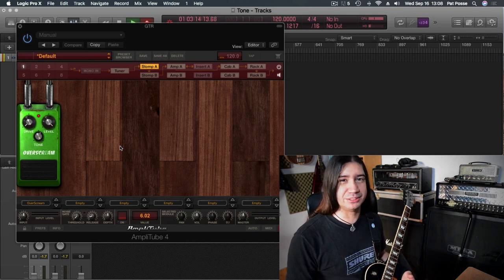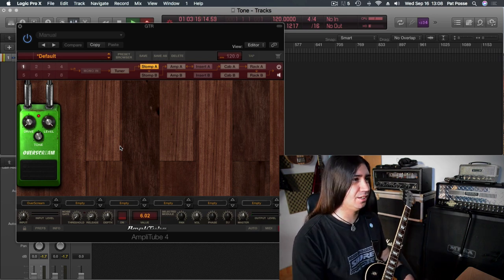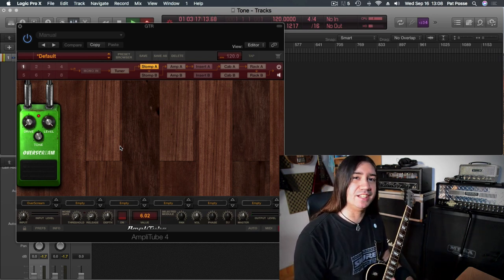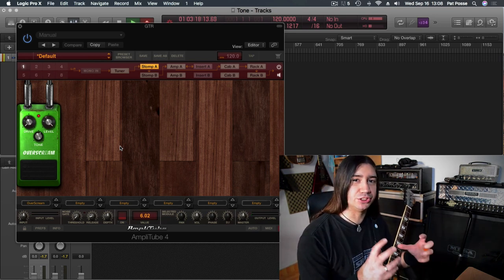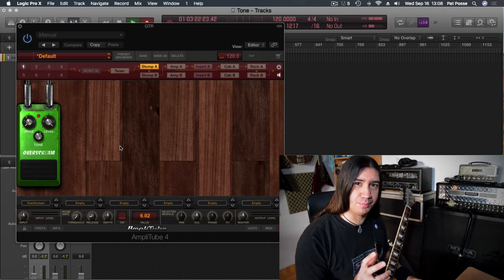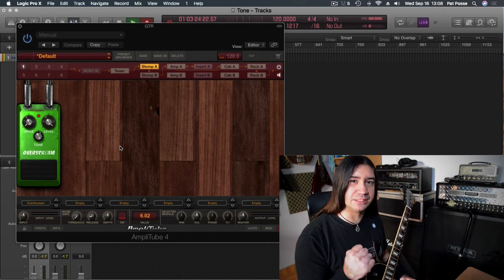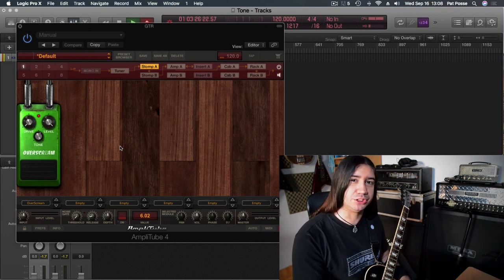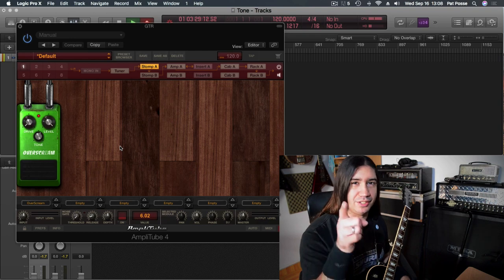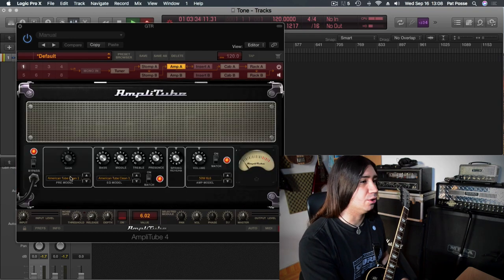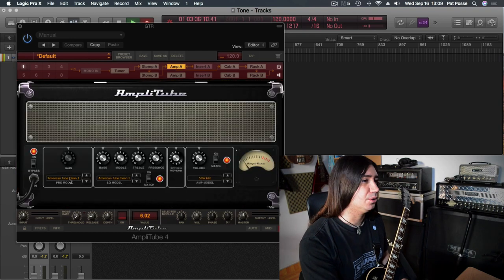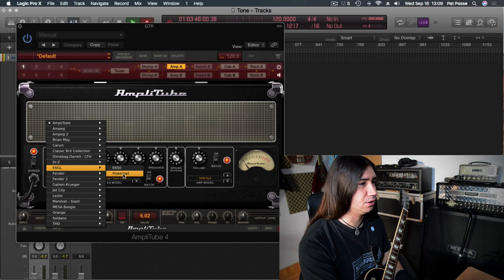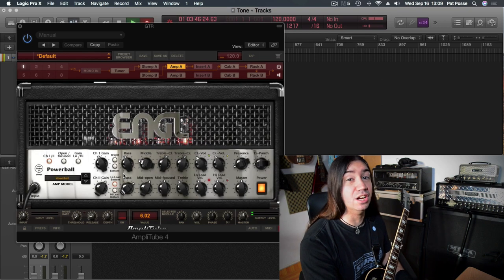Okay so you can definitely hear some grit there. The cool thing about the TS9 is that it actually tightens your sound, but it pushes the input of the preamp, so you get some nice compression and a little bit of saturation as well. You need to get this pedal. Okay, for the amplifier, or the preamp rather, we're going to use the angled powerball. I love this amp.